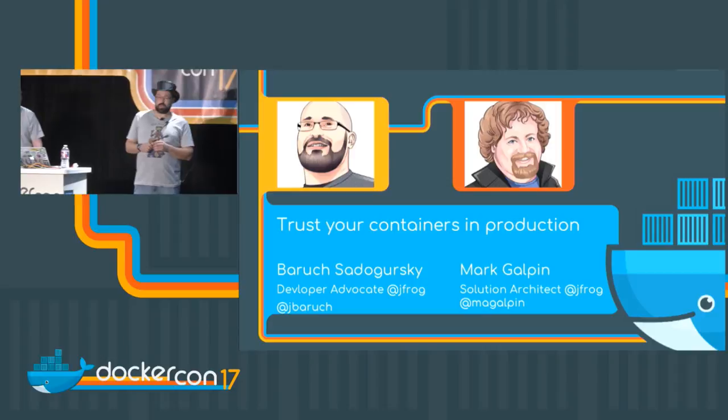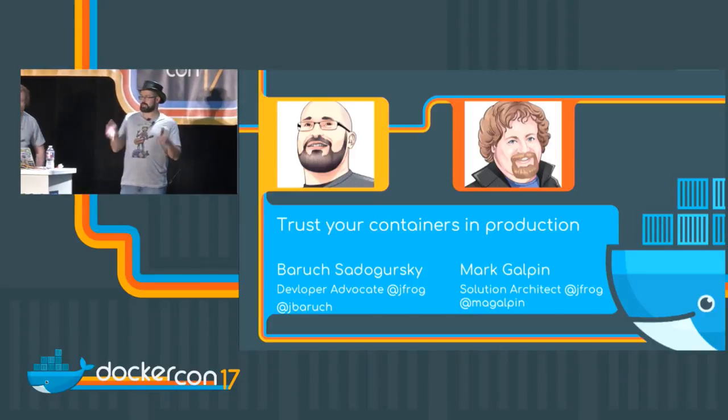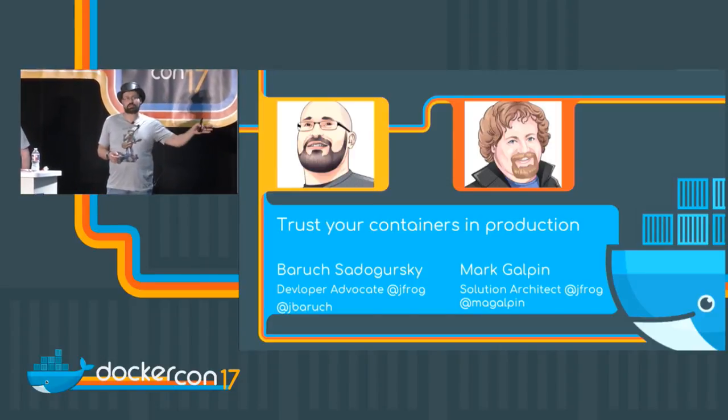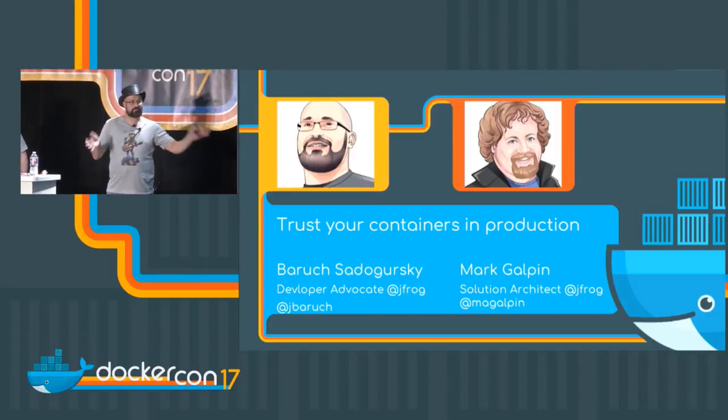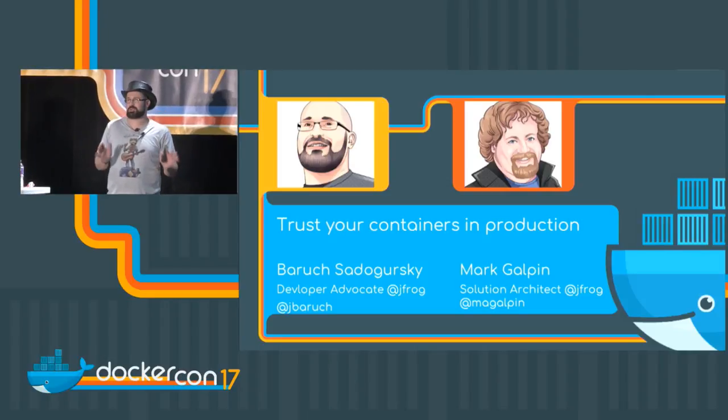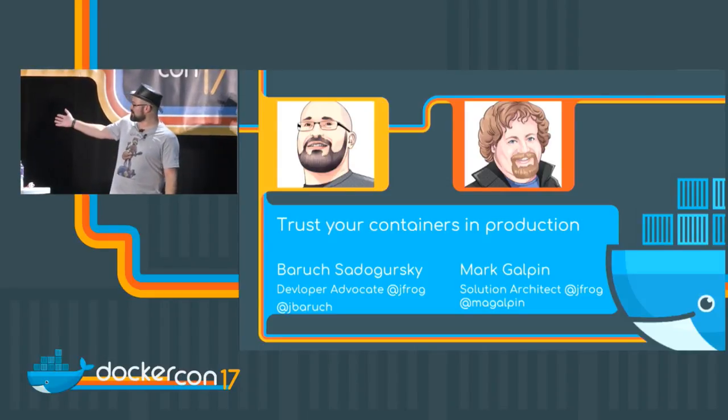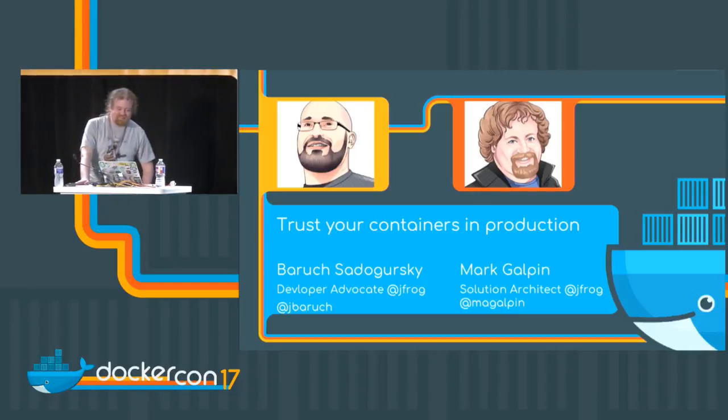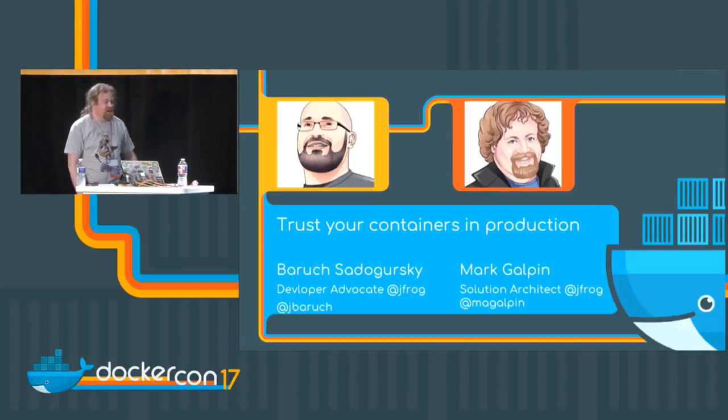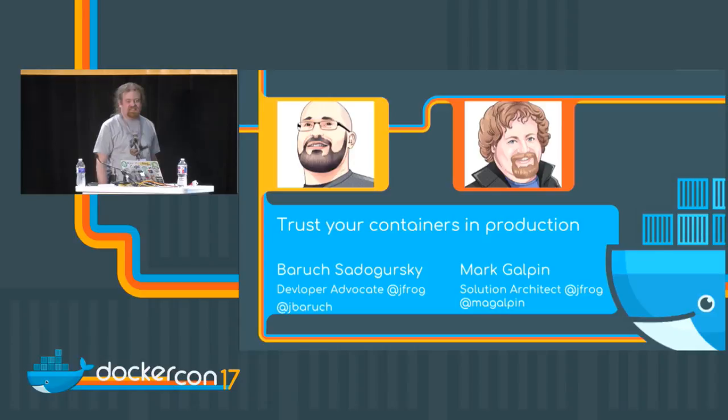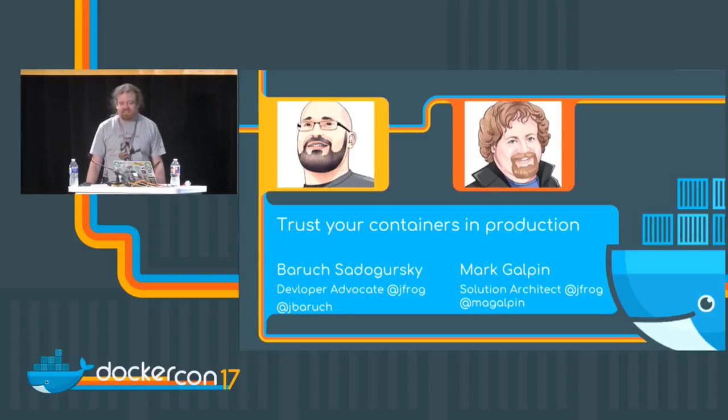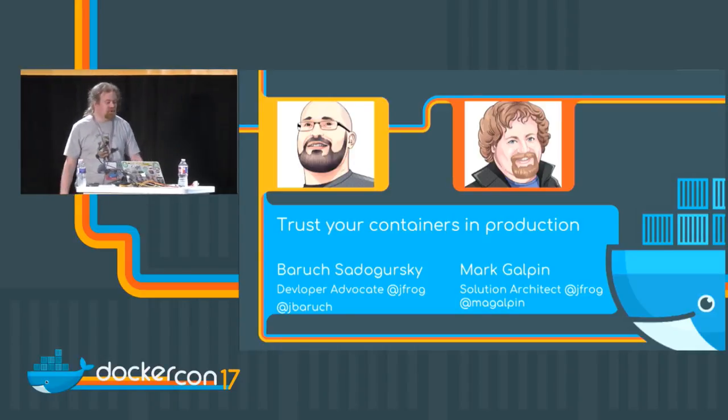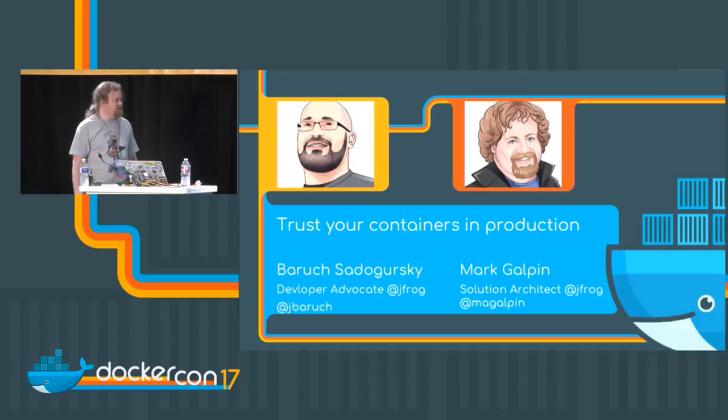Hello and welcome, thank you for coming to the last slot of the last day in the last room of the convention center. We really appreciate your effort. This is Mark Galpin, solution architect at JFrog, and Baruch Sadogursky, our developer advocate. You will hear me talk a lot because this is what I do.